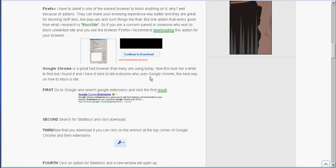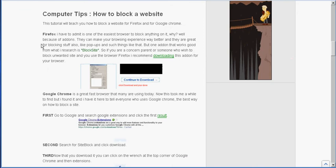Hello YouTube, this is Computer Tips. Today I'm going to show you how to block a website. I'm going to give you a tutorial on Firefox and the rest of the video will be on Chrome.